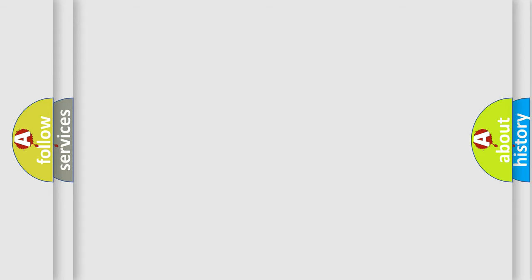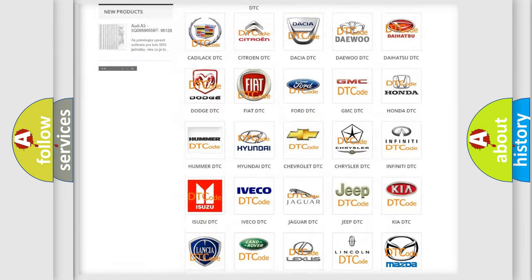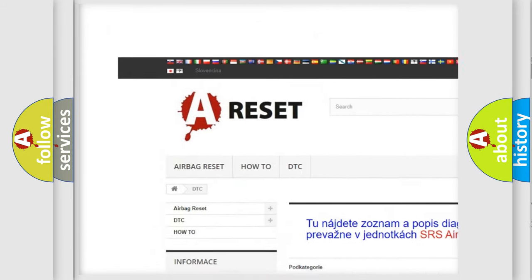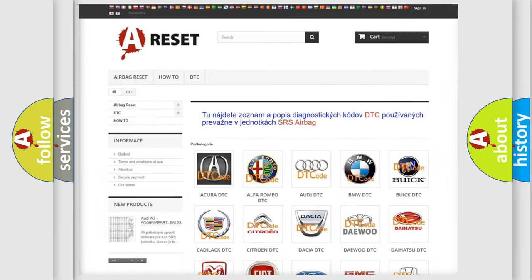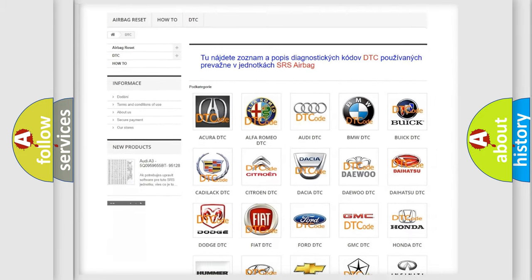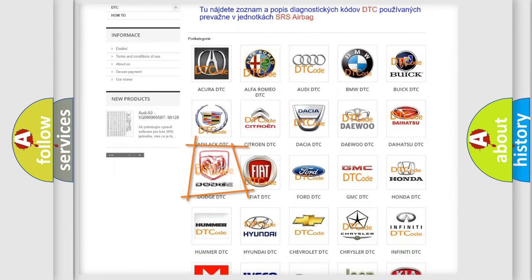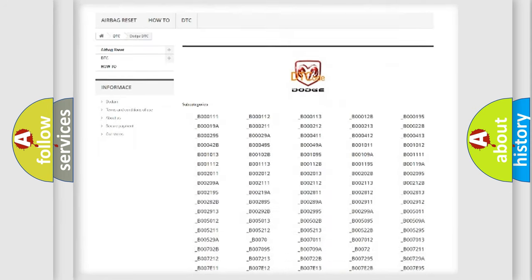Our website airbagreset.sk produces useful videos for you. You do not have to go through the OBD2 protocol anymore to know how to troubleshoot any car breakdown.